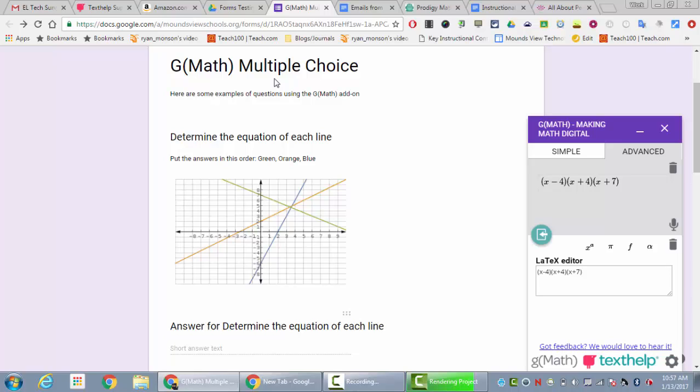If you use the latex editor or create a graph and you want to put it in this way where there's an image and then the short answer box is below it, all you need to do is hit the insert math button, which is similar to what you did before, and it will put it in there as an image.